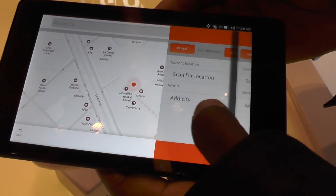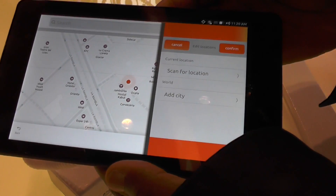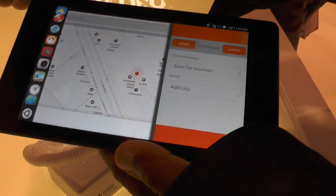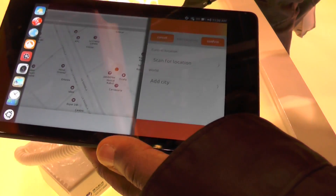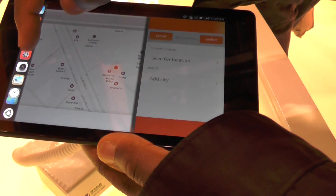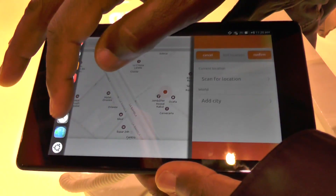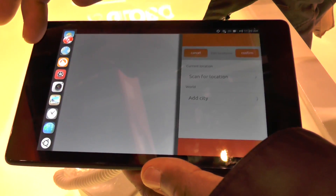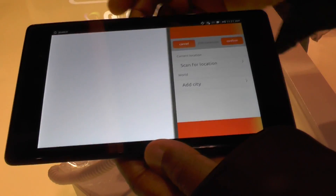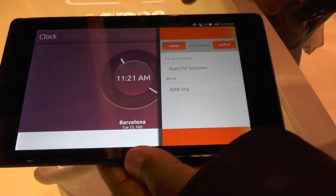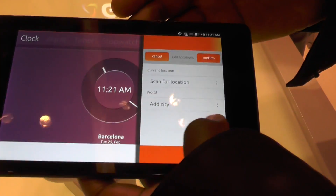You have a main screen and also an application running in the side screen. The clock runs full screen, but the calculator is a typical application that runs in the side screen, for example.